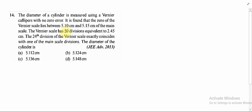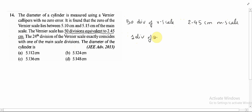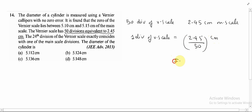Notice this point: the vernier scale has 50 divisions equivalent to 2.45 cm of the main scale. So, 50 divisions of the vernier scale is equivalent to 2.45 cm of the main scale. Therefore, 1 division of the vernier scale is equal to 2.45 divided by 50 cm, which gives 0.049 cm. That is the value of 1 division of the vernier scale.